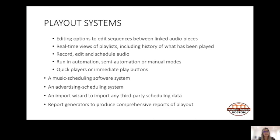The ecosystem also includes a music scheduling software system, an advertising scheduling software system, an import wizard to import any third-party scheduling data, and report generators to produce comprehensive reports of playout. These reports are needed to determine what actually went out on air and what was actually heard by the community.